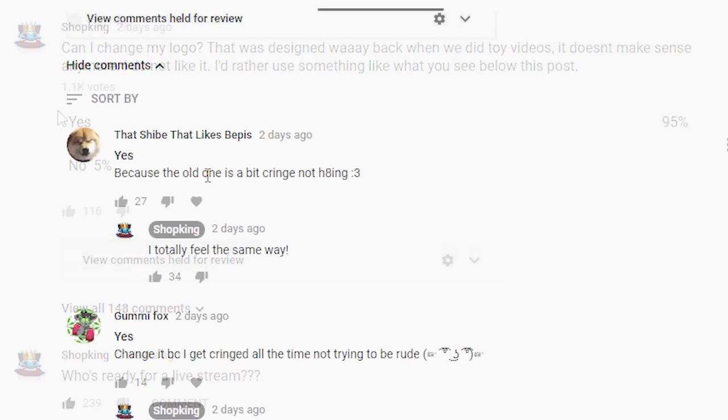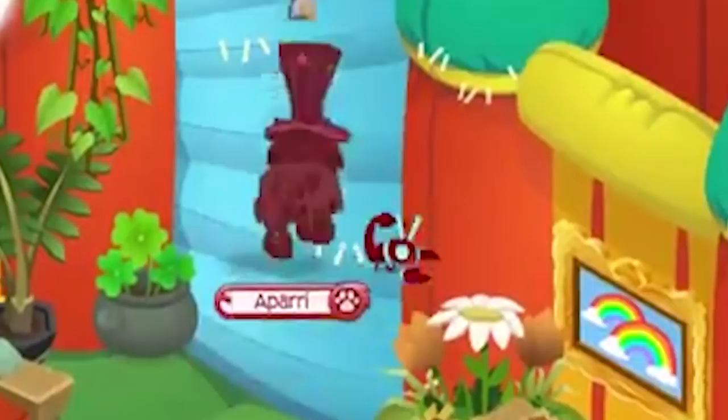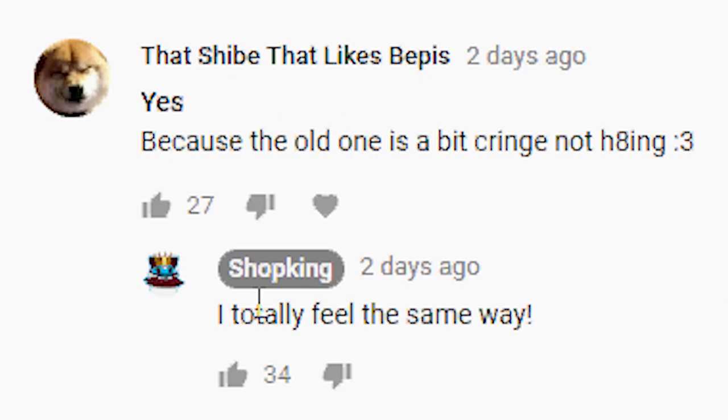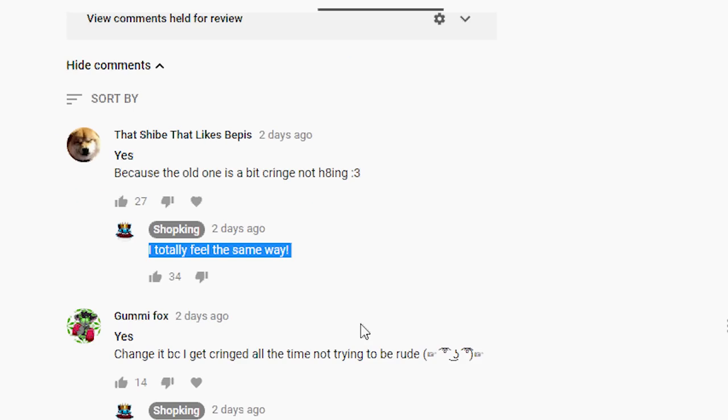Yes, because the old one is a bit cringe, not hating. Yeah, dude. I totally feel the same way. It's just not me anymore. Like way back when we did toy videos it worked, but now I don't like it at all.